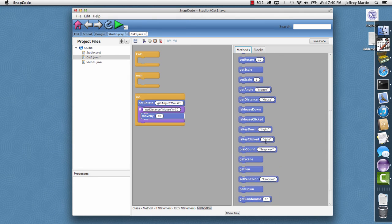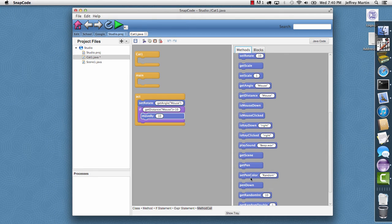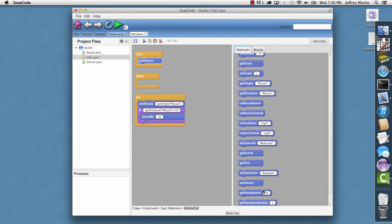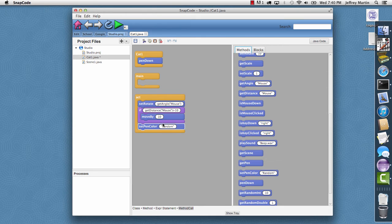I'll drag pen down into the constructor so it'll immediately put the pen down. And then on each act method, I want it to set the pen color to a random color. Now with our code entered, I'll go ahead and hit run.